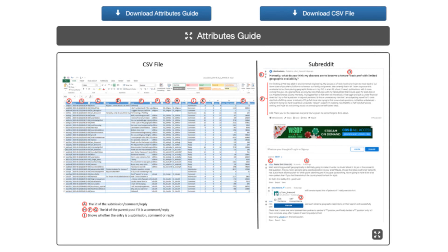The CSV file includes metadata about the collected Reddit posts, such as the author, date published, the post content, and the number of upvotes. The CSV file will also contain a series of values for measuring the toxicity level, as calculated by Google Perspectives API, if you have completed the toxicity analysis step.